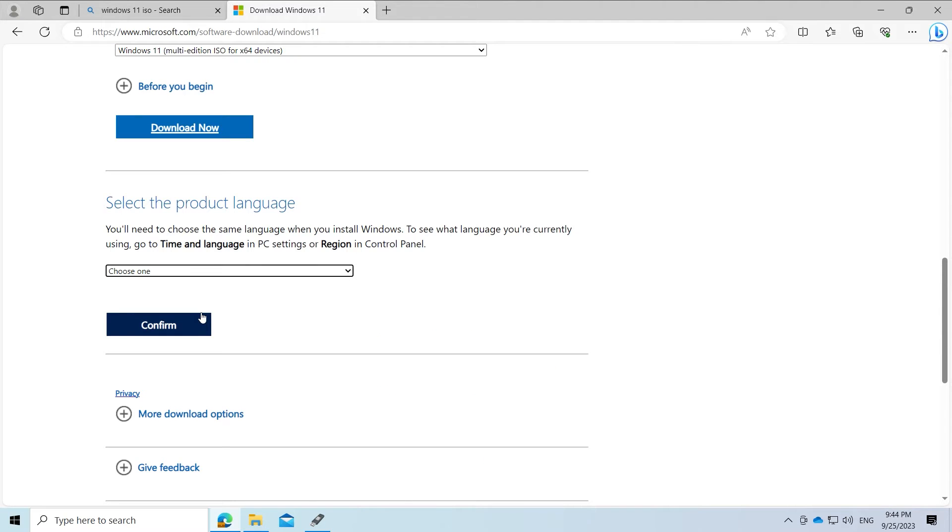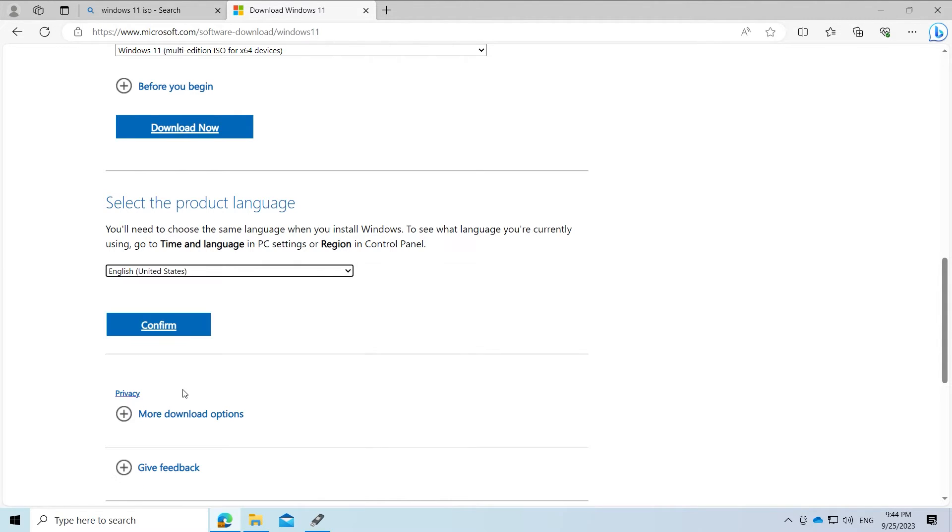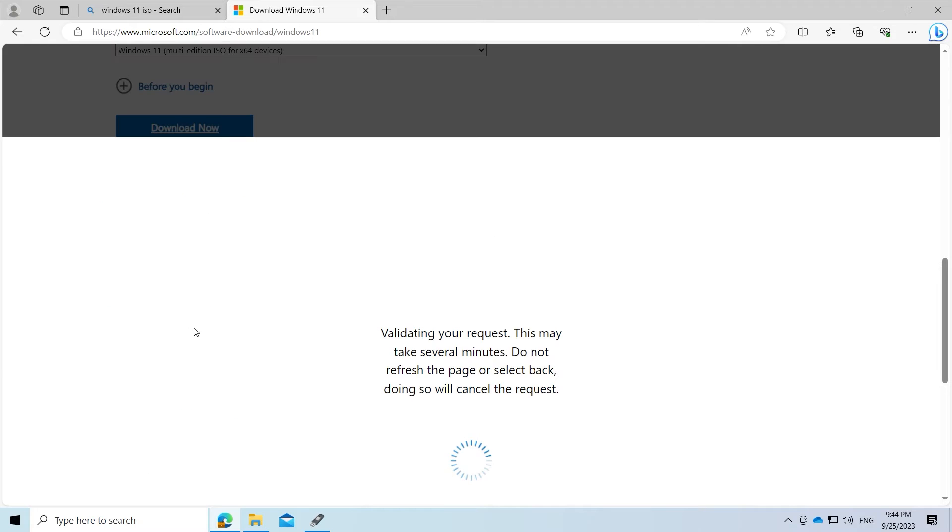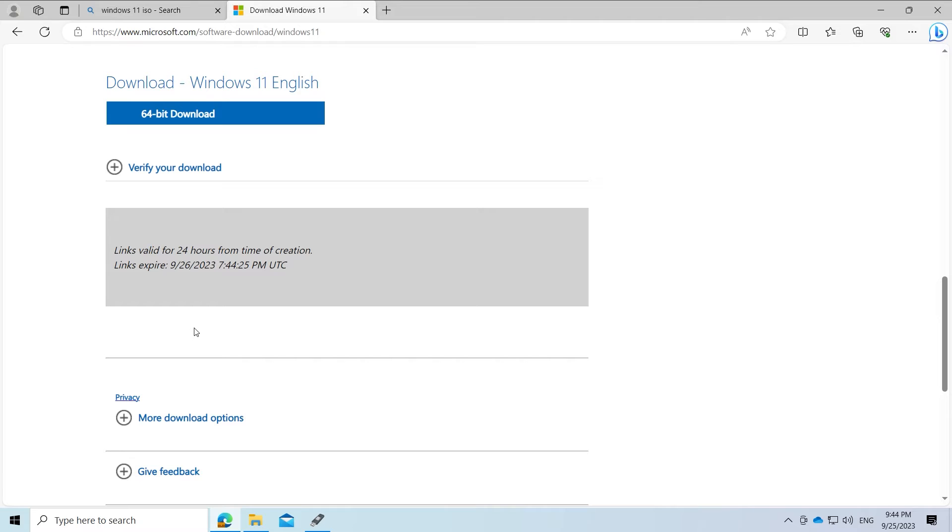Then select your product language and click confirm. Now click on 64 bit download and the download will finally start.